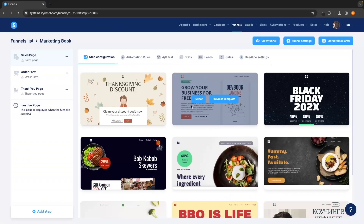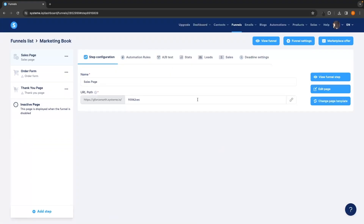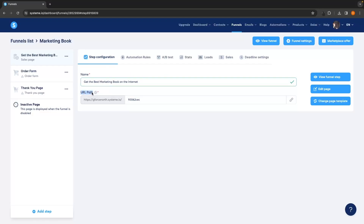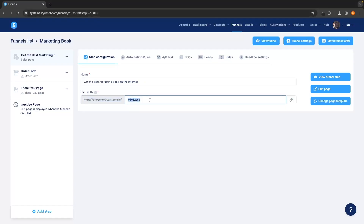Once you've found the template you'd like to use, click Select and then we can choose the name. Right now it says "sales page" but I don't want that to show on my website, so I'll call it "get the best marketing book on the internet." Beneath this you'll see a URL path — this is what shows up in the domain at the top. Currently it's a bunch of random numbers and letters, which doesn't look professional, so I'll change this to "marketing book."